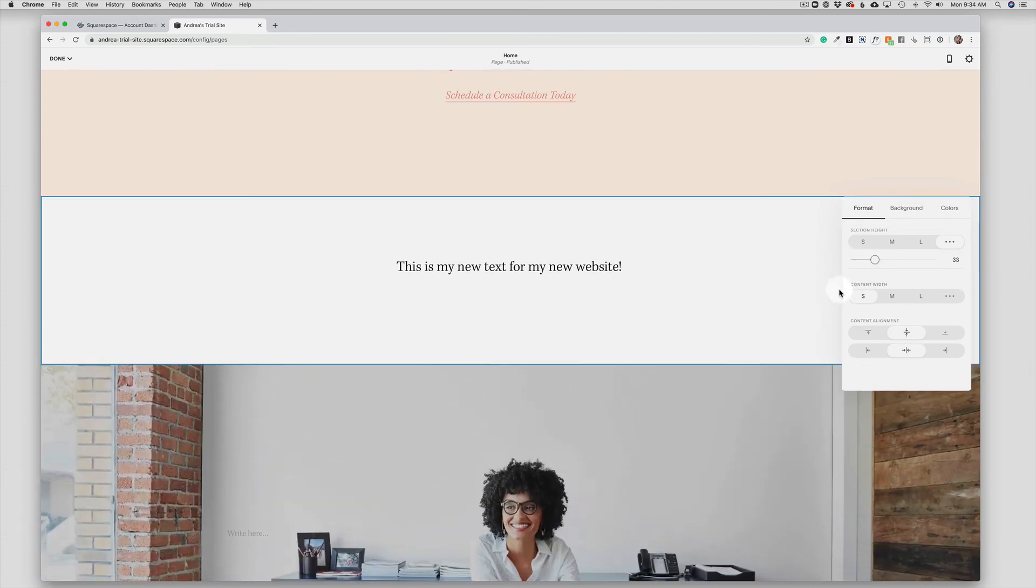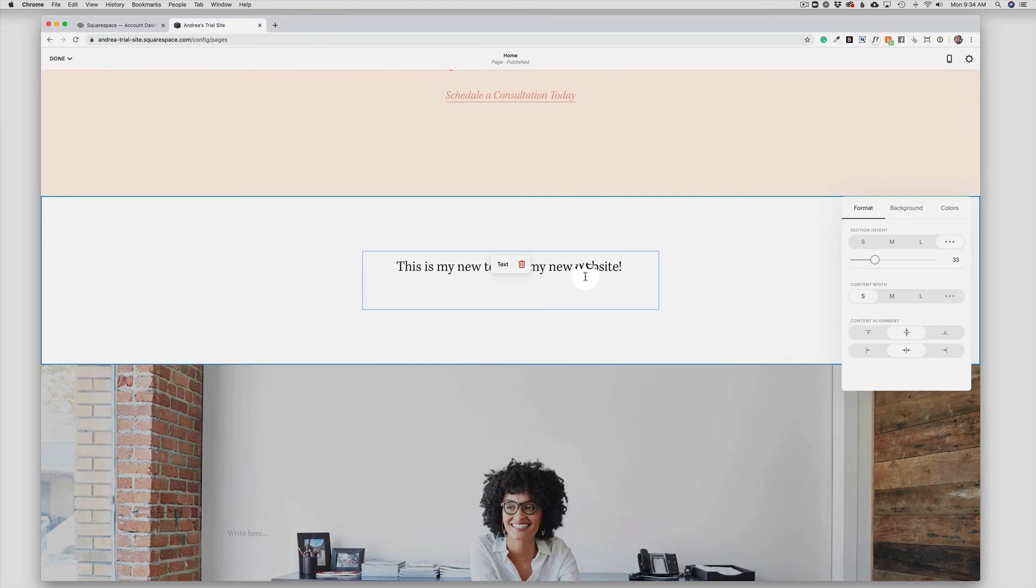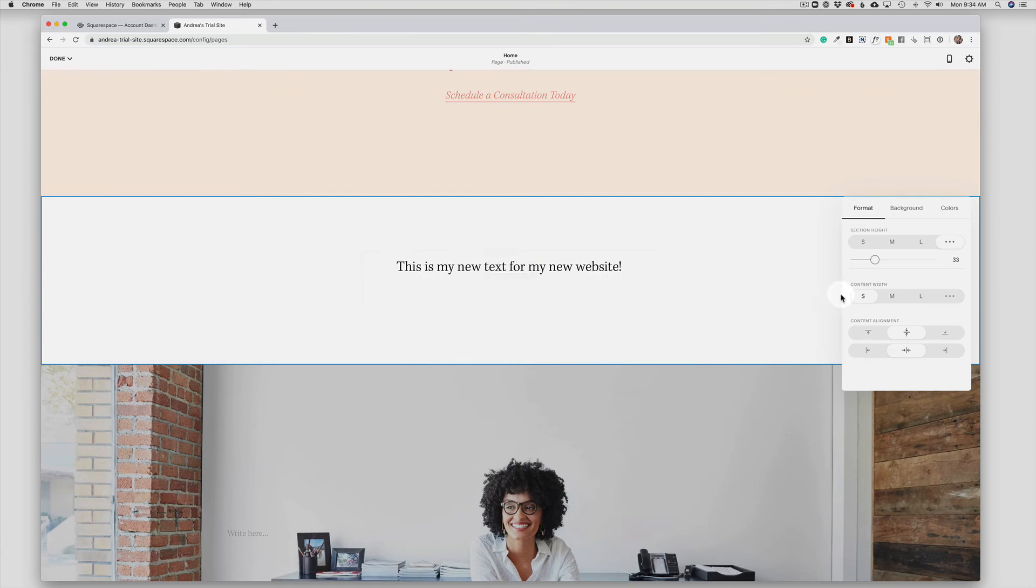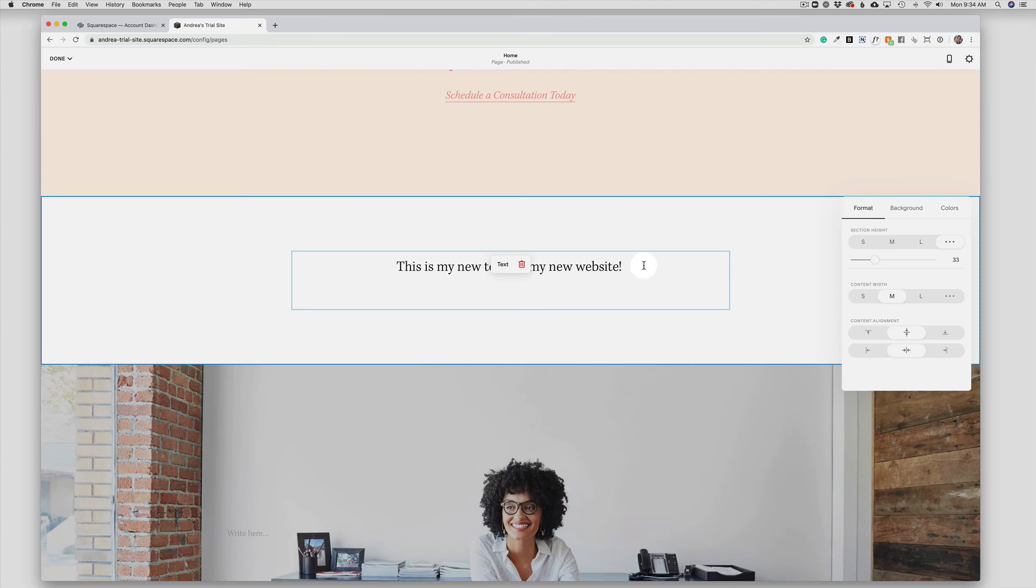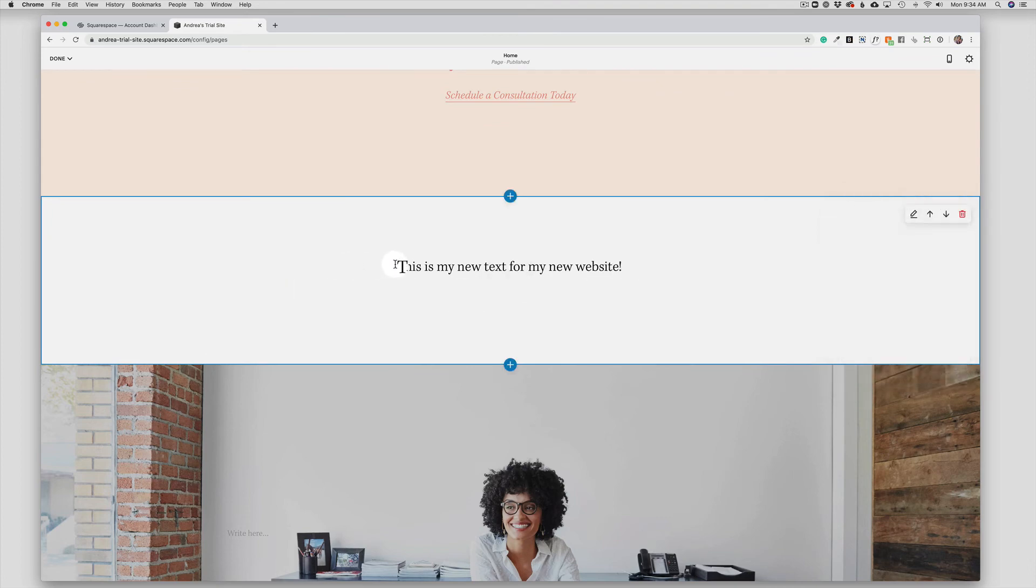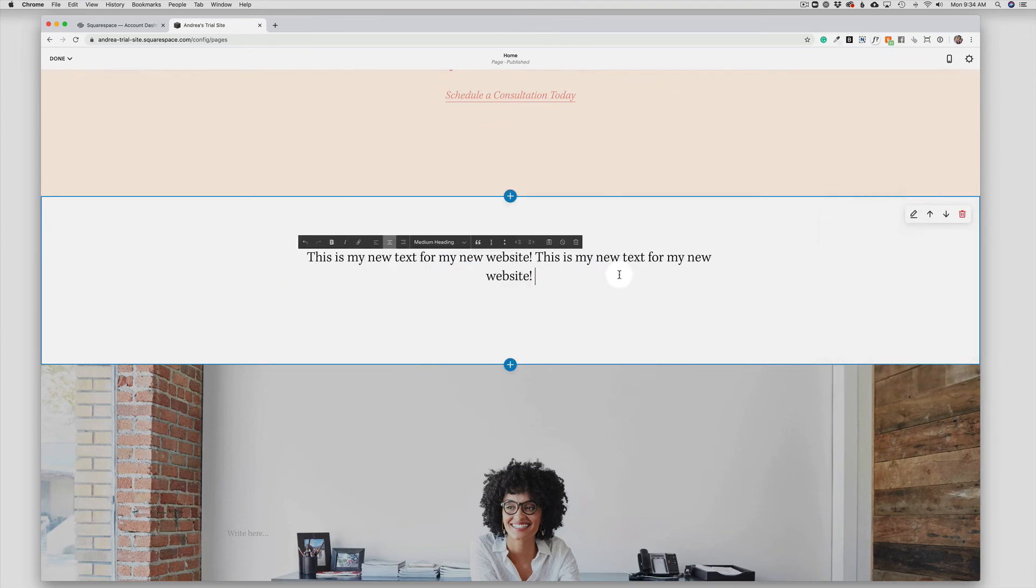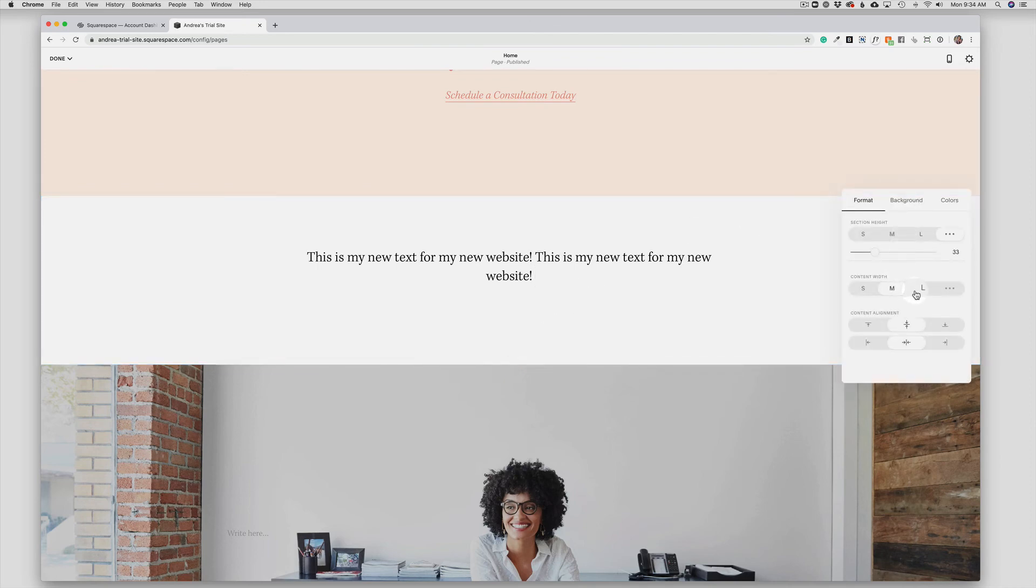And then I can also adjust the content width. So we can see here that my text box is centered in the small part of the section. But if I could extend that to medium, if I had more text here, you would see that that would expand the section a bit. So I could say, I want this to be large and that would put all of that on one line.